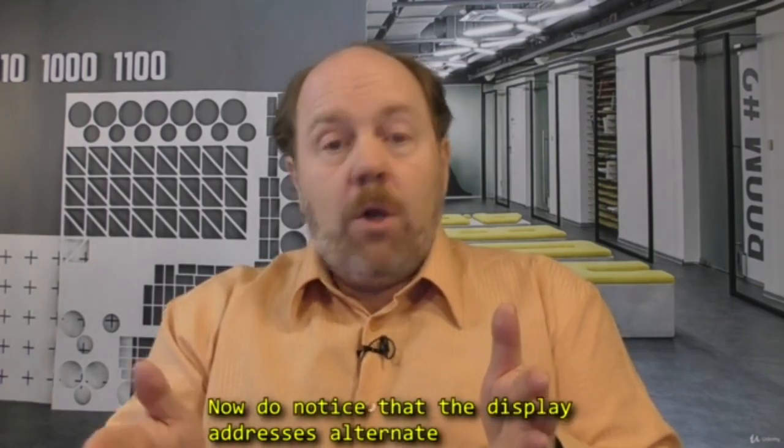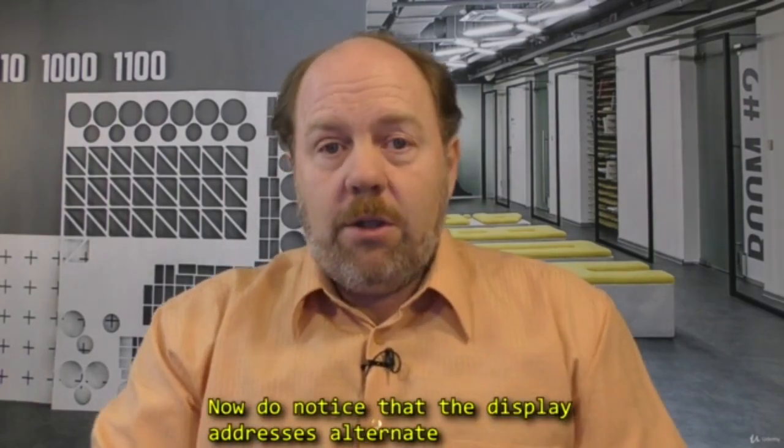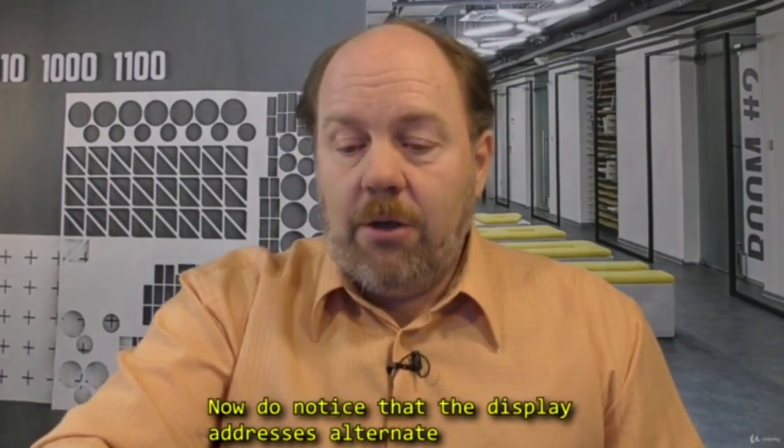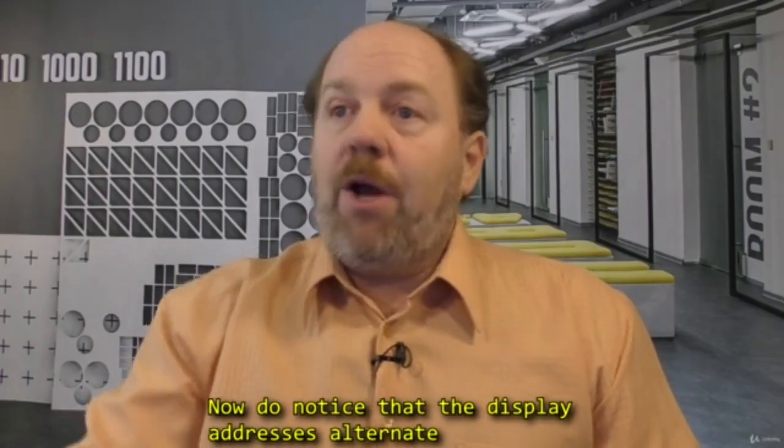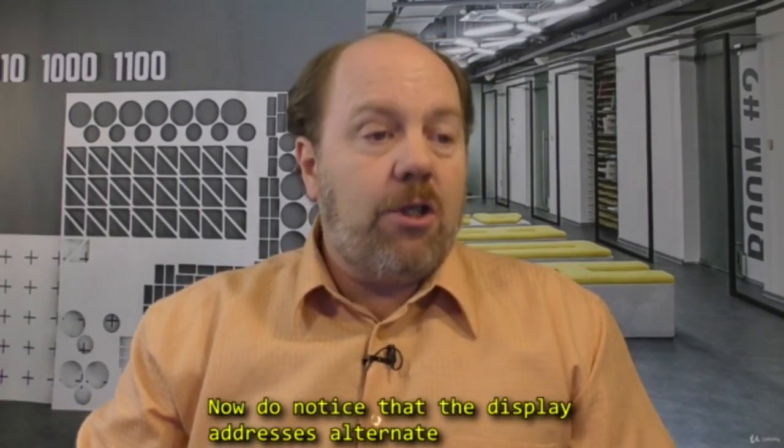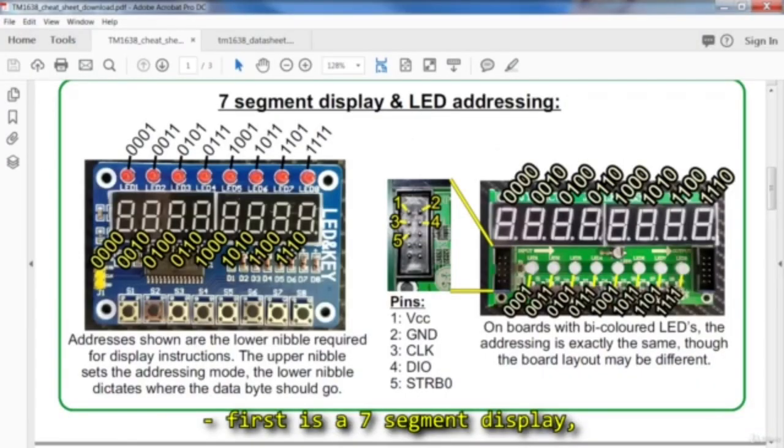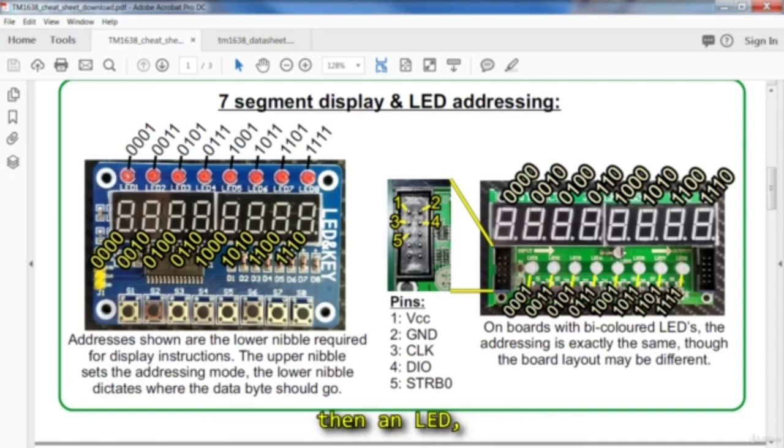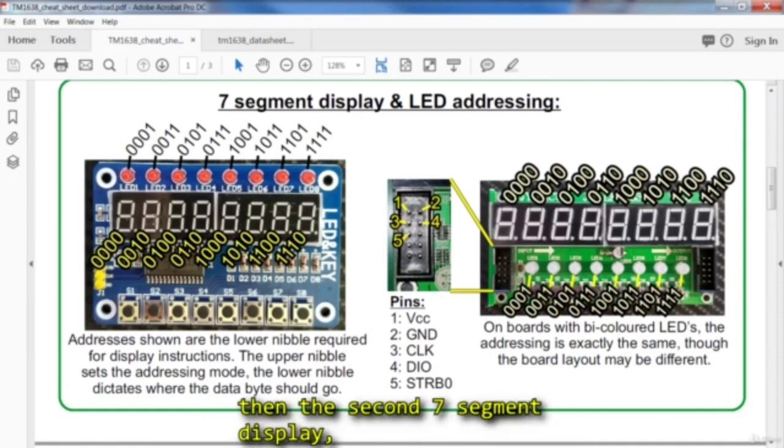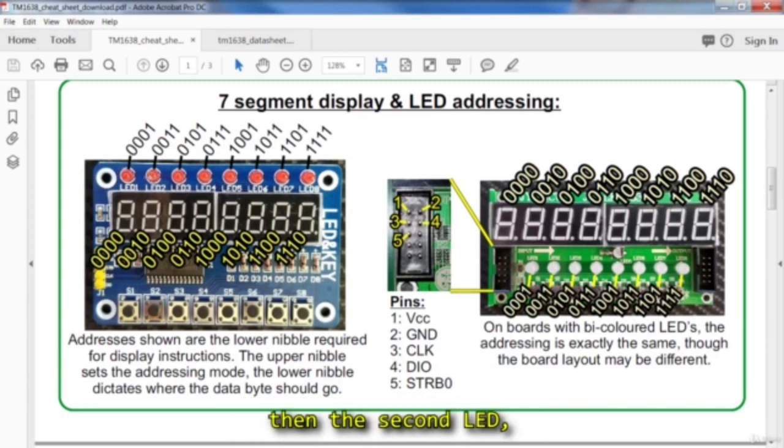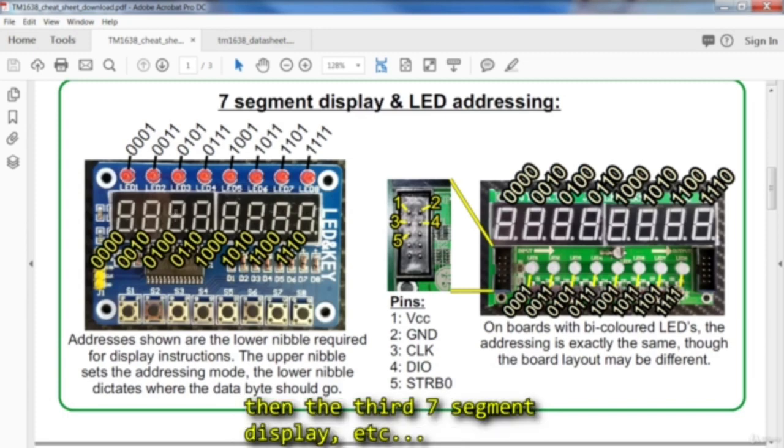Now, do notice that the display addresses alternate. The first one is a seven segment display, then an LED, then the second seven segment display, then the second LED, then the third seven segment display, etc.